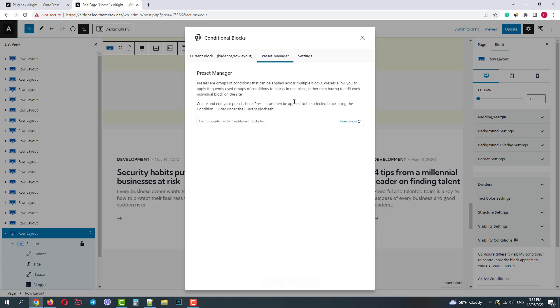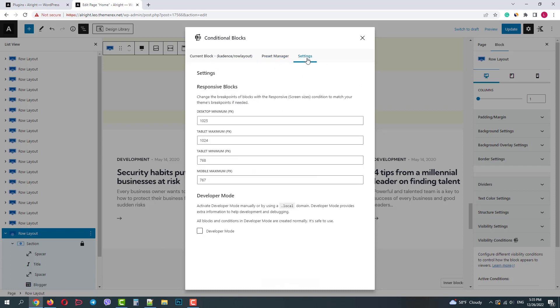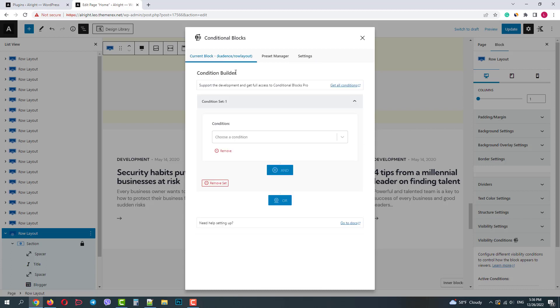In settings you can set breakpoints for your responsive conditions for desktop, tablet and mobile. And also you can enable a developer's mode. But let's go back to the main tab.